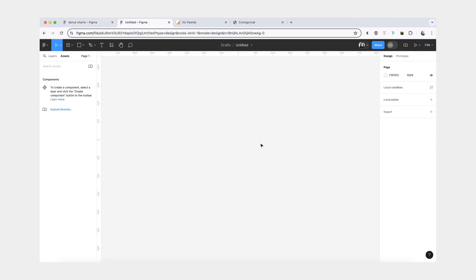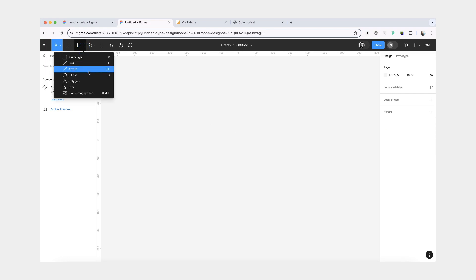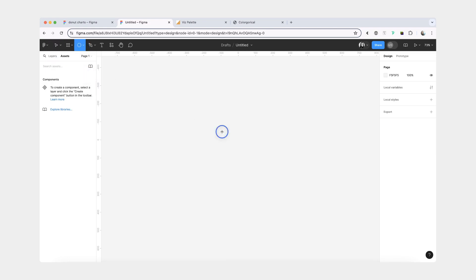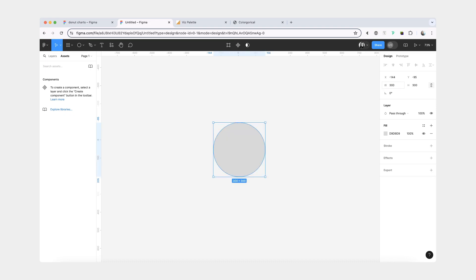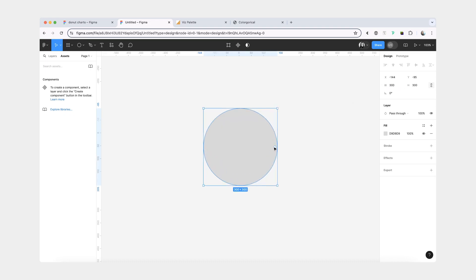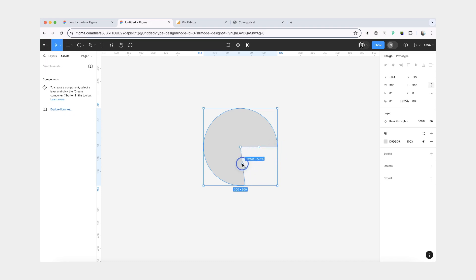So we're going to begin in an empty Figma file. The first thing that I'm going to do is I'll create an ellipse. We'll also make it bigger. Now when you hover over it, you'll see this dot appears. You're going to click it and then you're going to drag it.